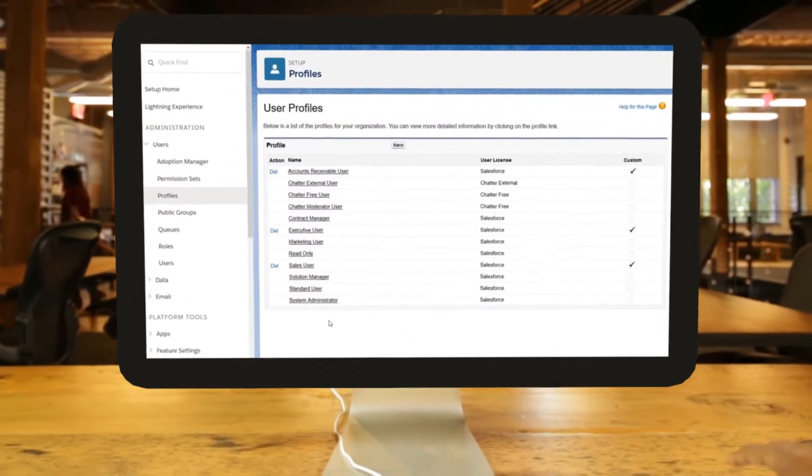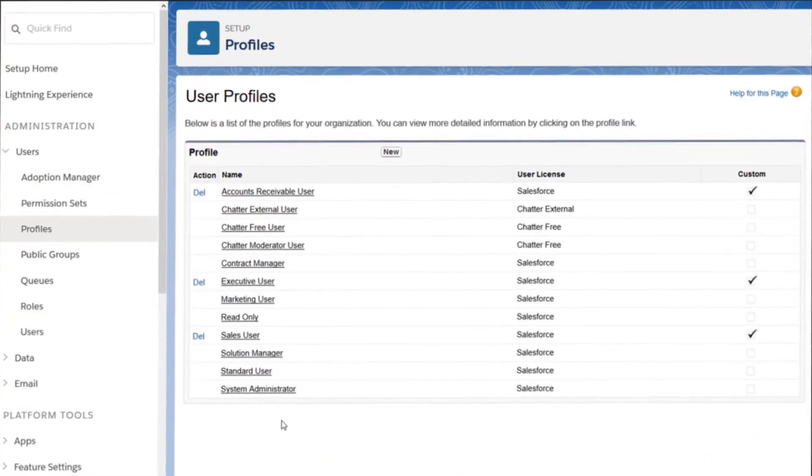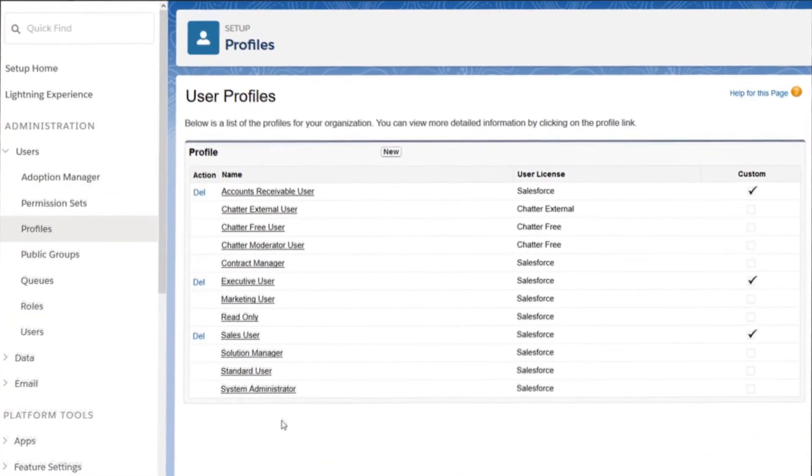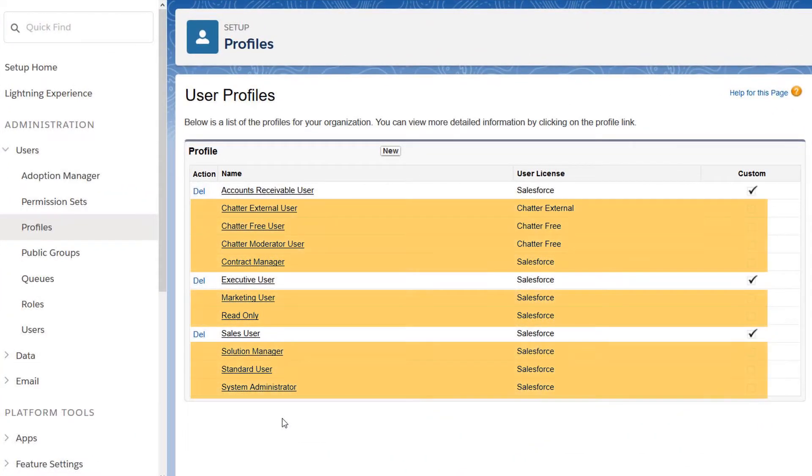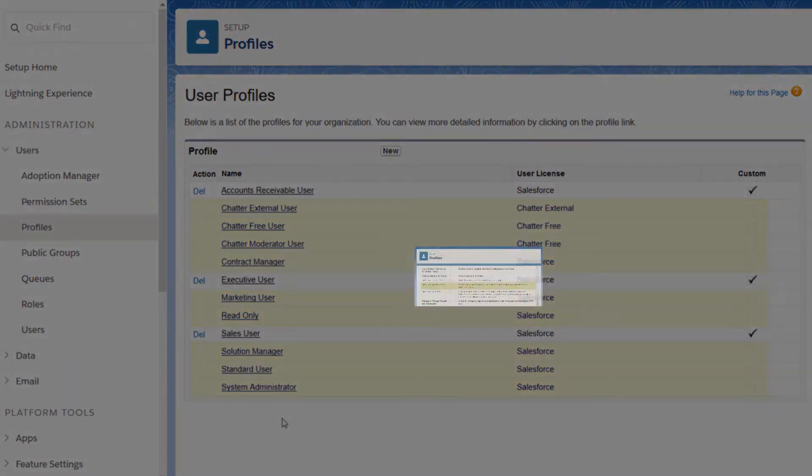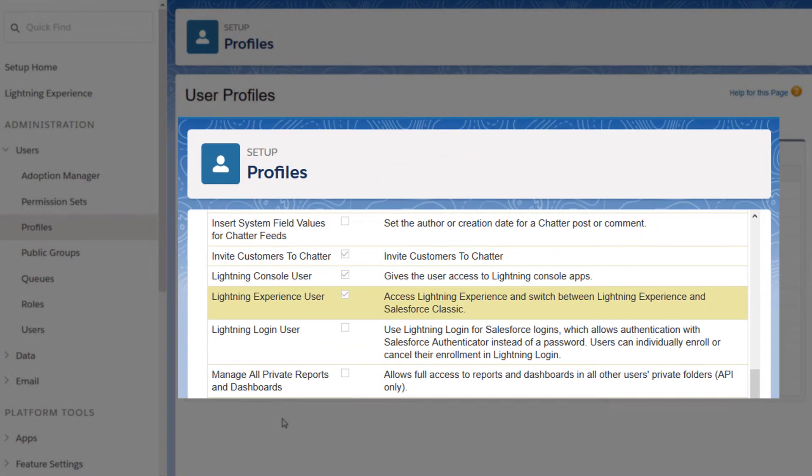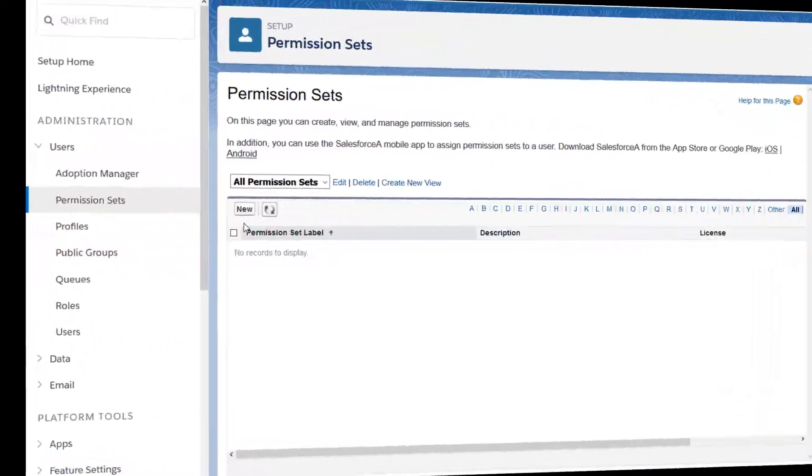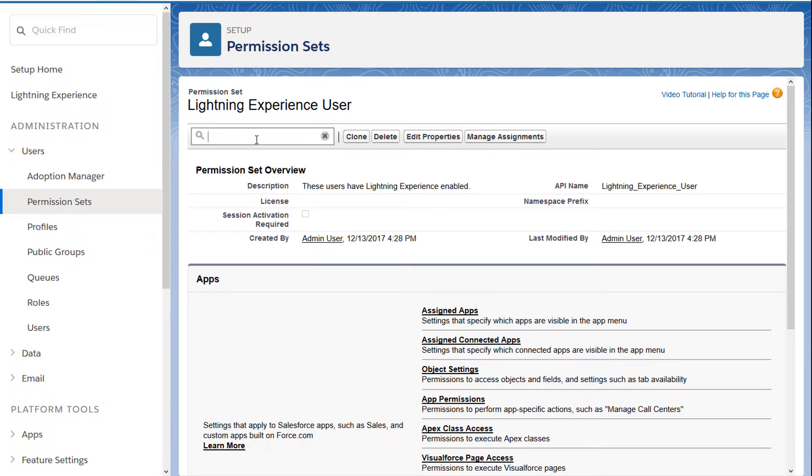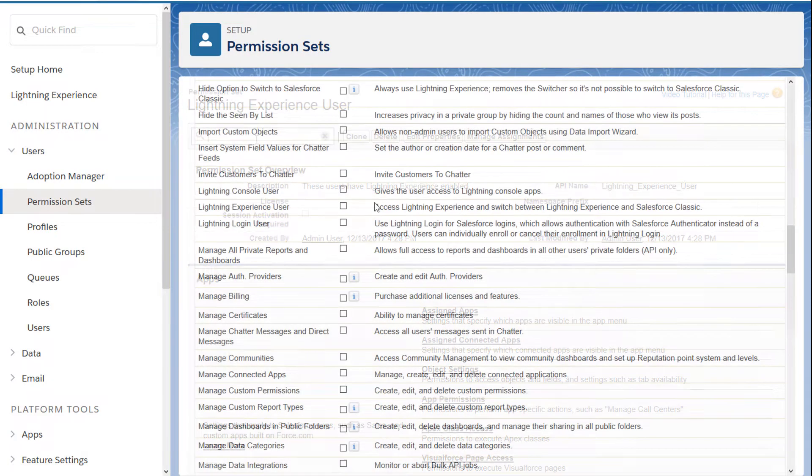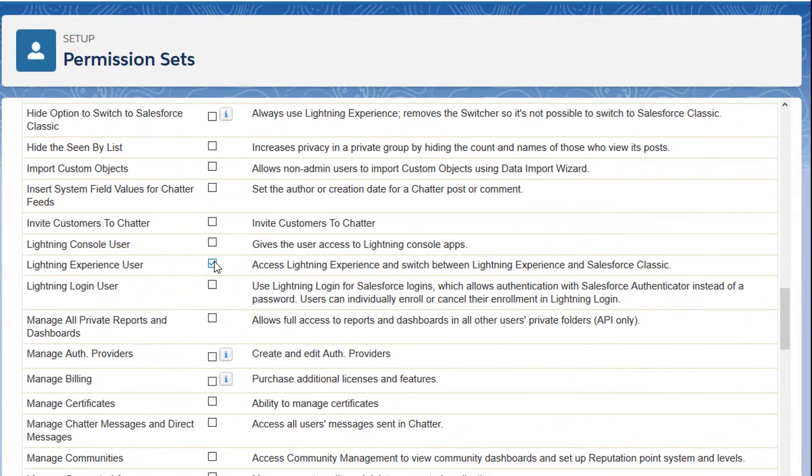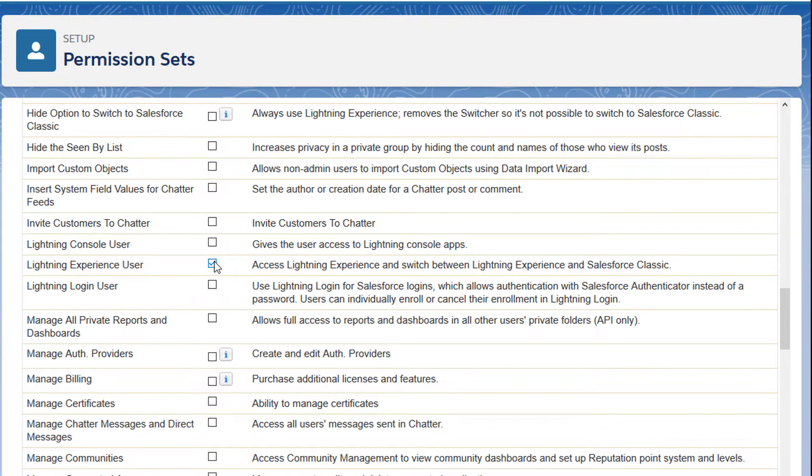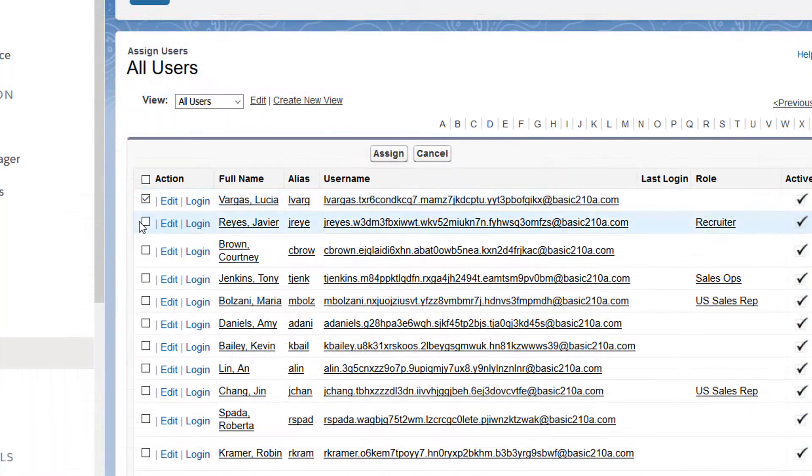Let's look at the tools you can use and the different options you have. Standard profiles already have the Lightning Experience user permission enabled. If you have custom profiles, create a permission set that contains the Lightning Experience user permission and assign it to the users in your pilot group.